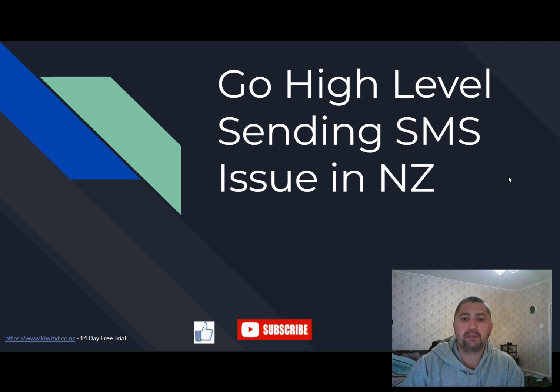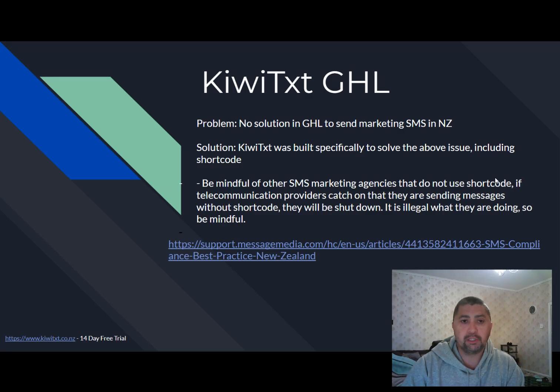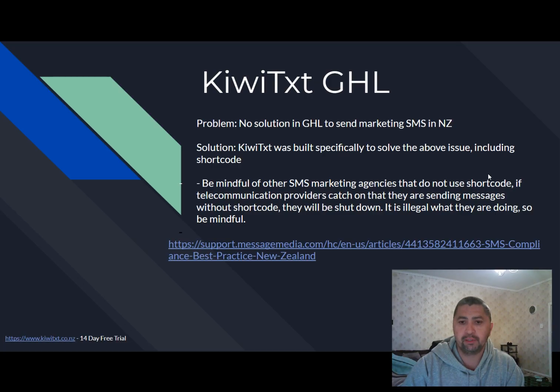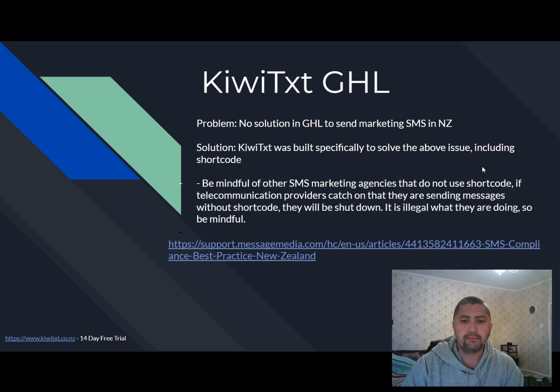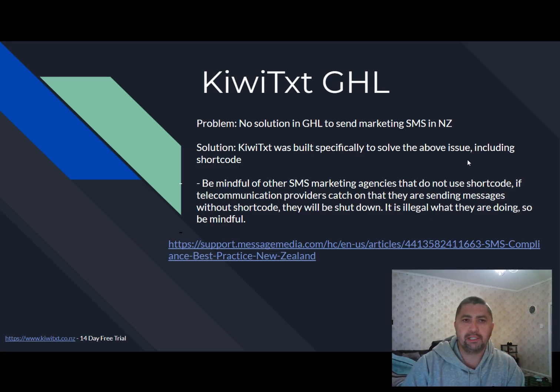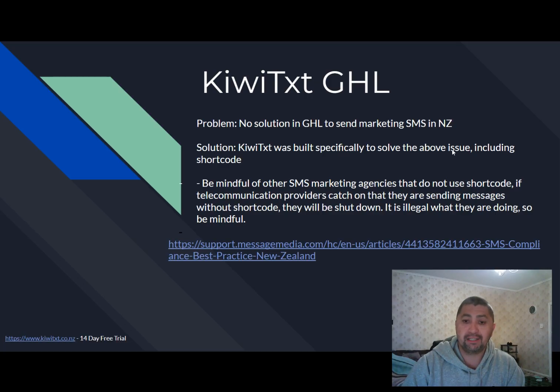So this video is to address that key issue. The problem is there is no solution in GoHighLevel to send marketing SMS here in New Zealand. France is also experiencing that same issue. And the reason for that is there are some legal requirements, which is the anti-spam law here in New Zealand, where you can't just send marketing SMS using a phone number.